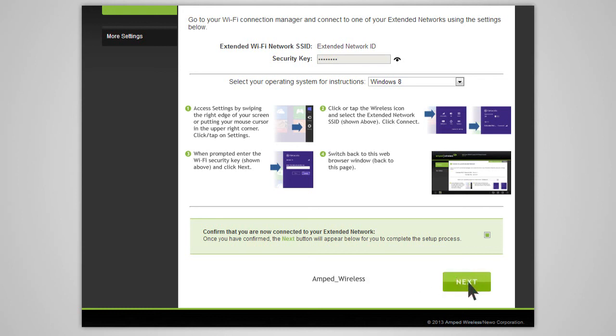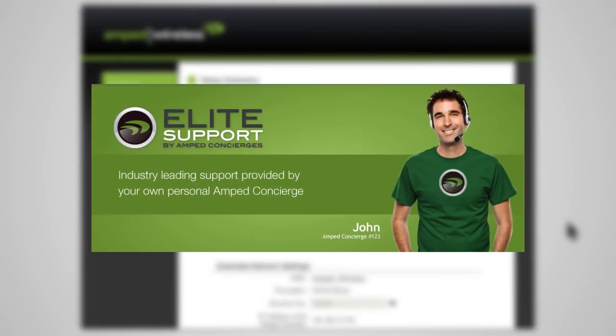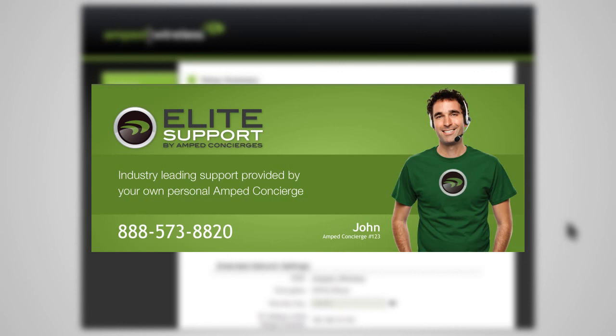If there are any problems with your configuration, the wizard will inform you to rescan for your home network. If you continue having problems, please contact Amped Wireless's Elite Support at 888-573-8820.